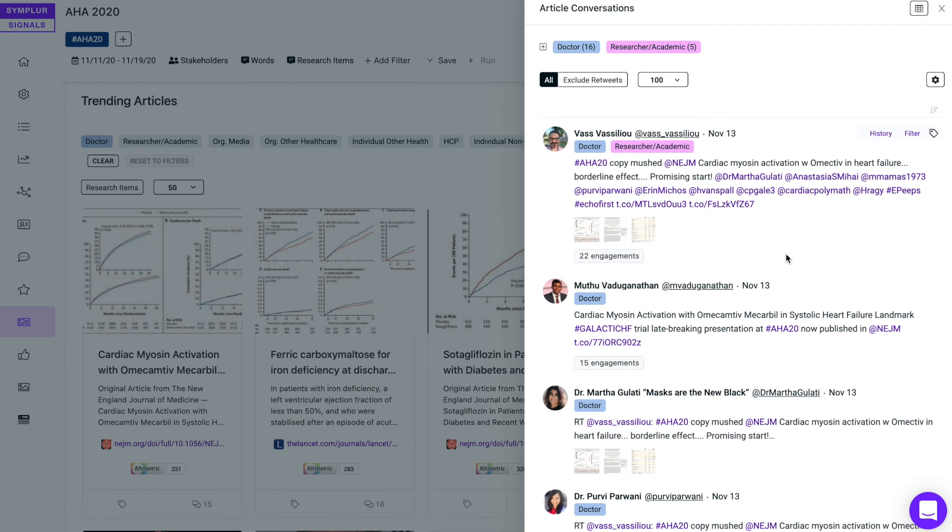If so, maybe I can learn from the doctor discussion taking place around the sharing of those articles. Simple filtering, powerful results.